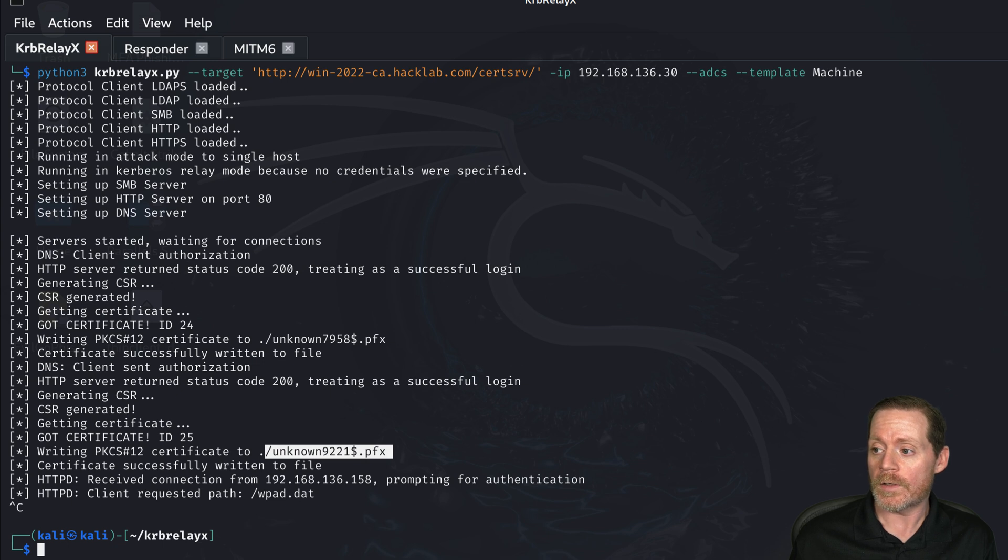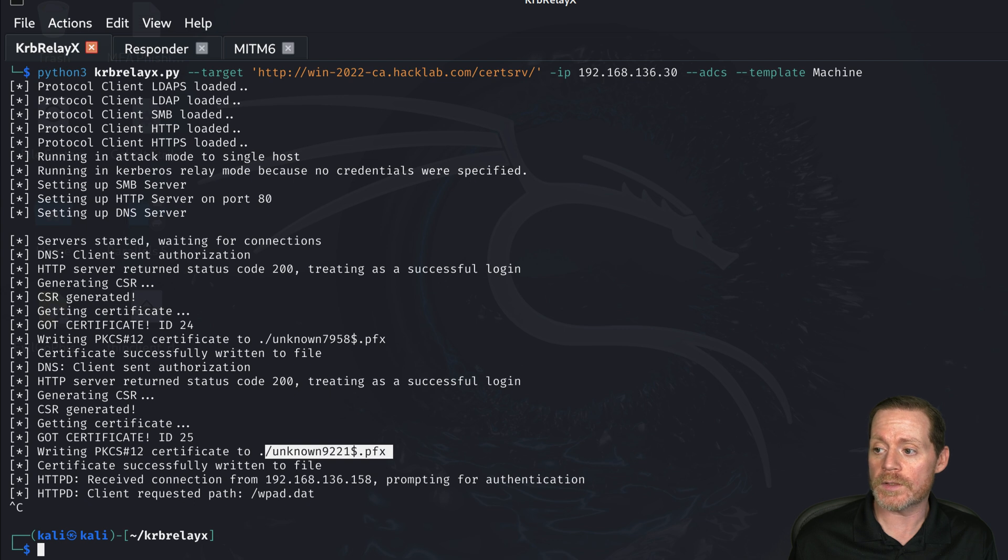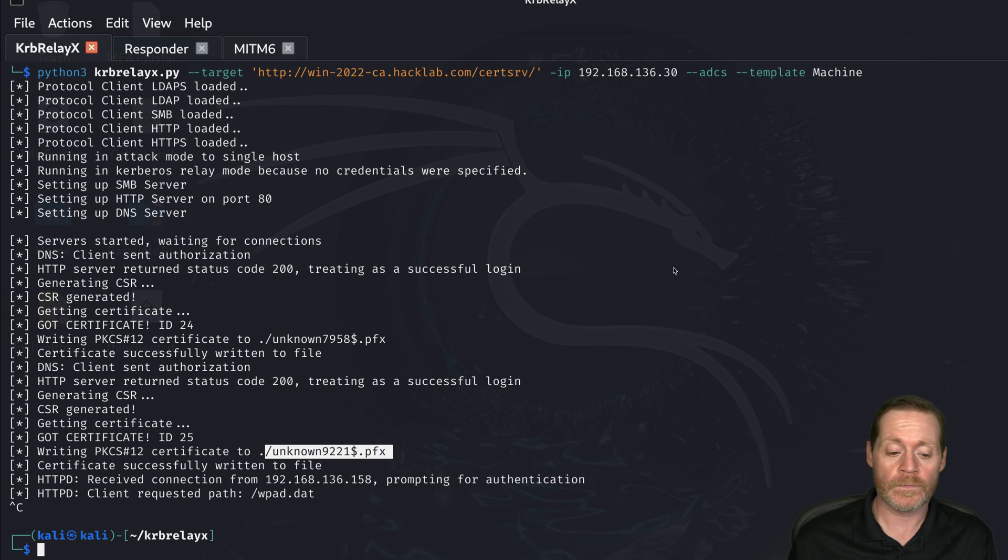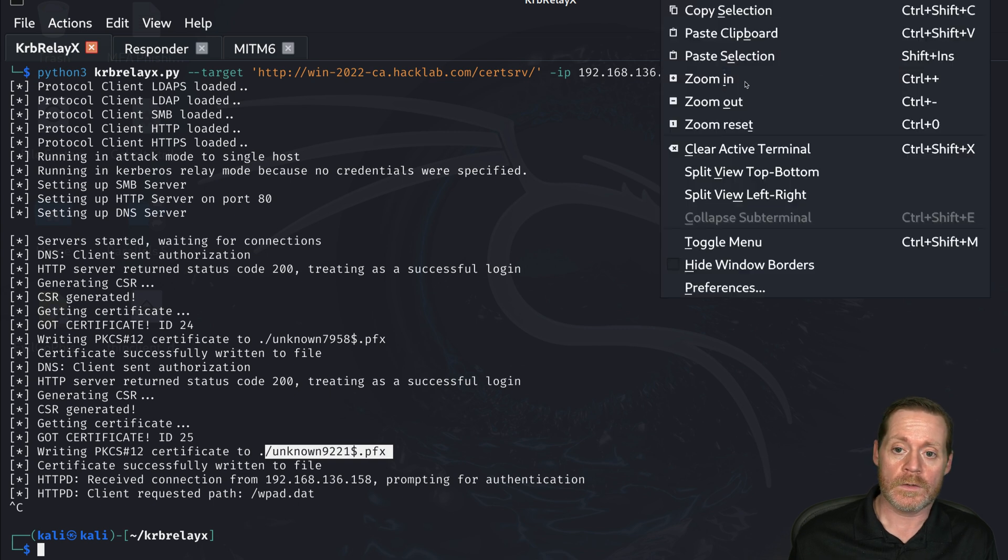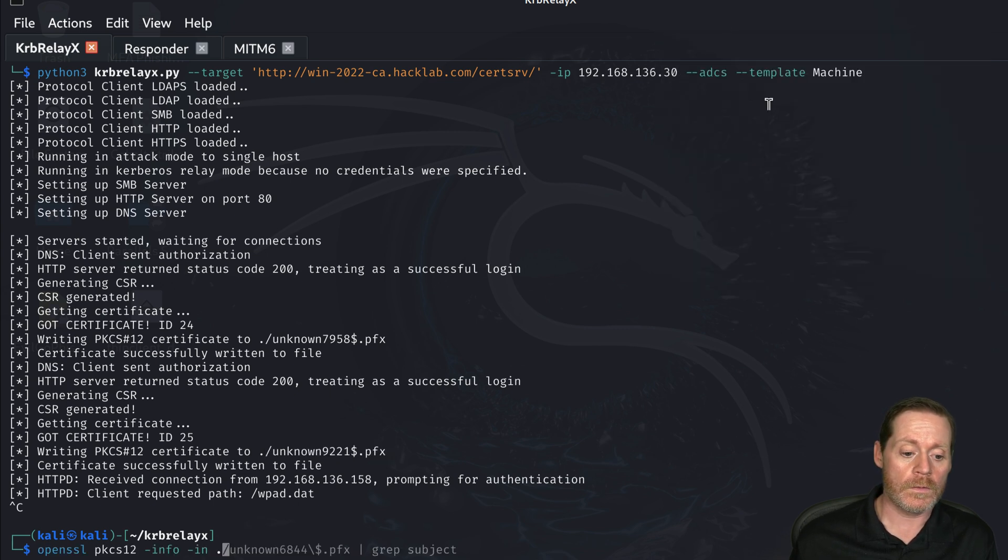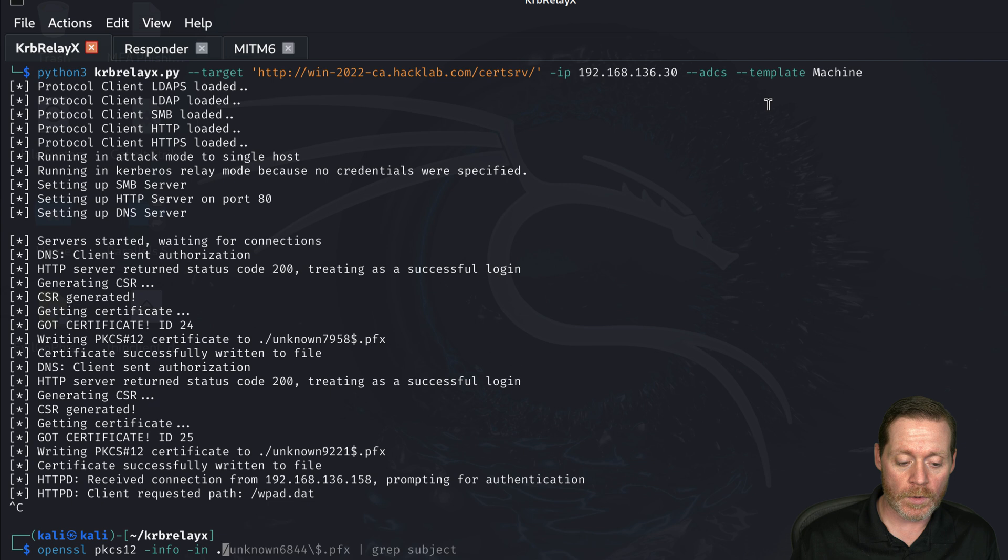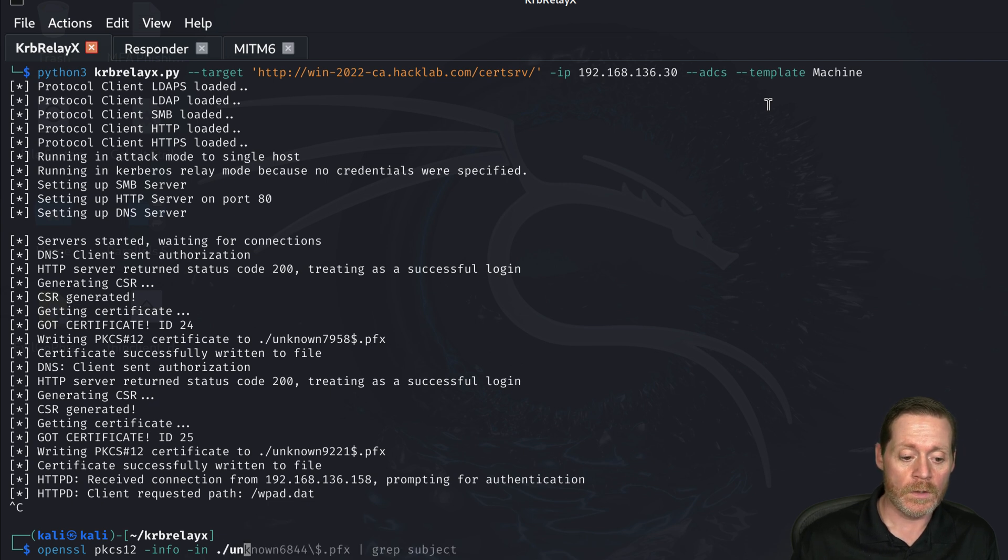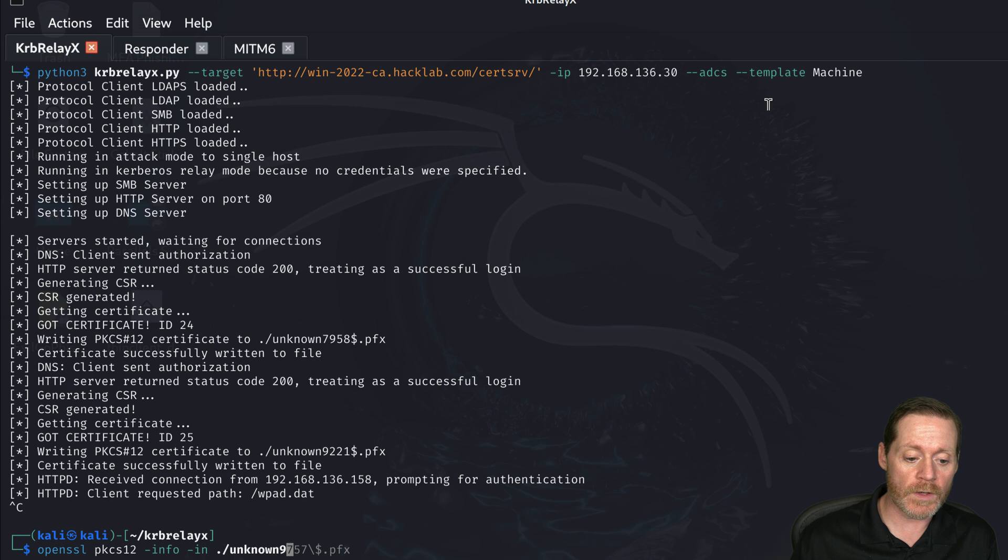So I'm going to go ahead and do OpenSSL and then we'll do PKCS12, which is the type here. We'll just go ahead and copy this in. So we'll do PKCS12. We want to do unknown as our file type and the number. So the latest one is fine.